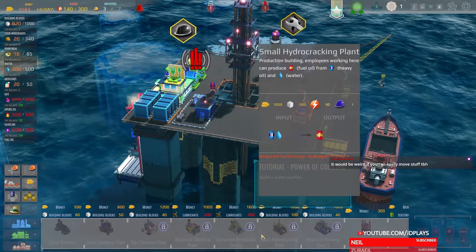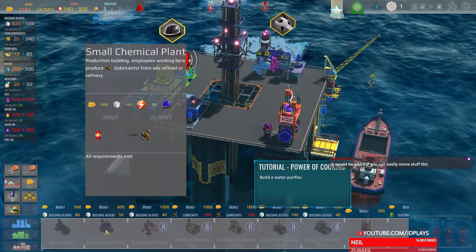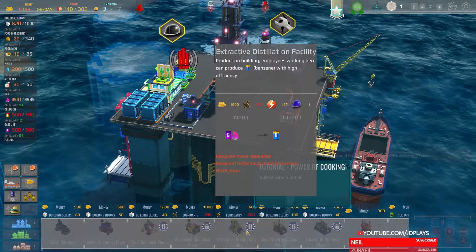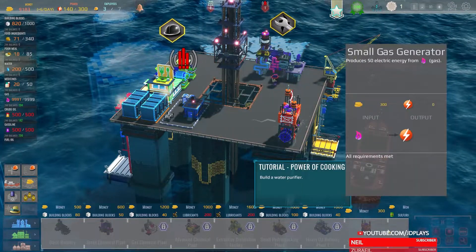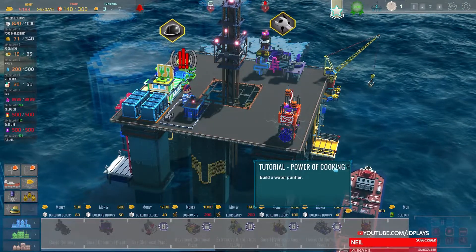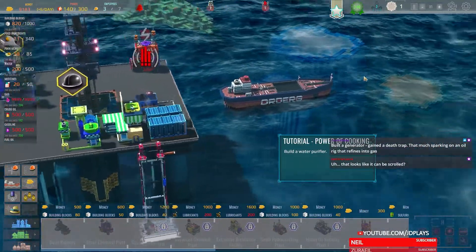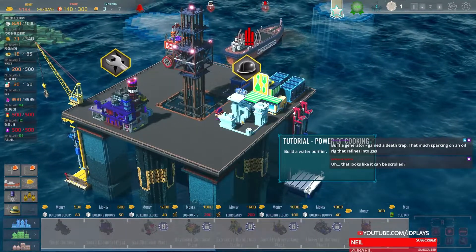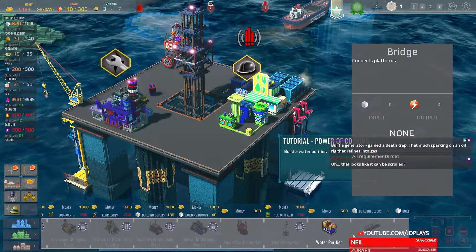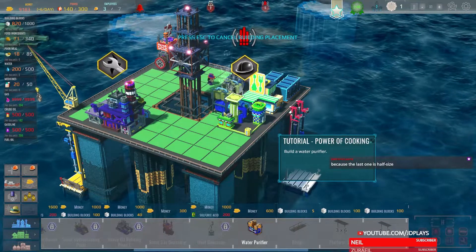I don't see a water purifier. Water purifier — distillation, heavy oil, gas generator, wind generator. I still don't see a water purifier. It looks like it can be scrolled — it can with the mouse wheel! Oh my god. Sure, shove it in there.